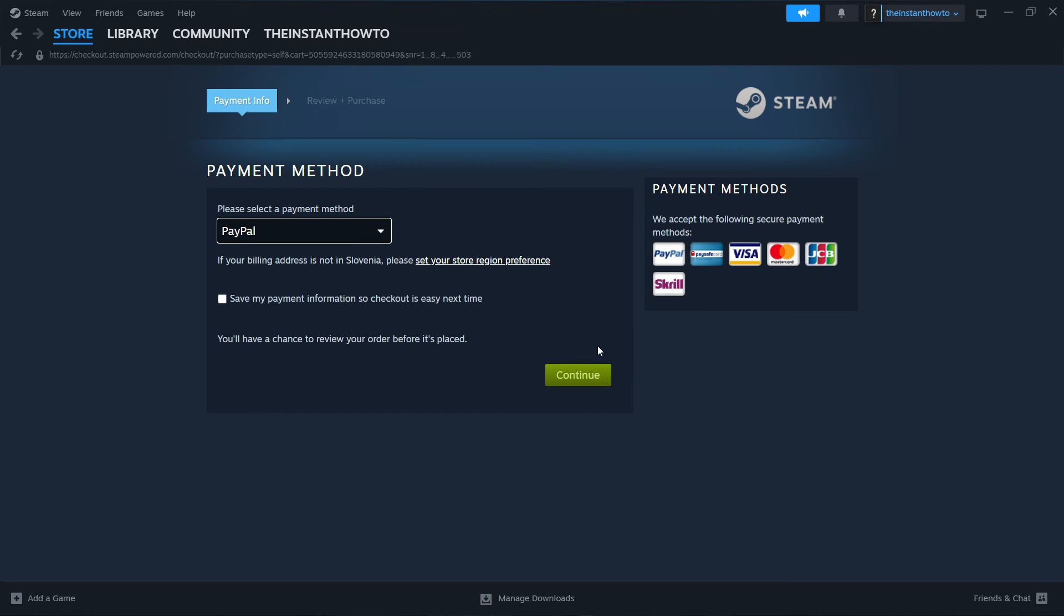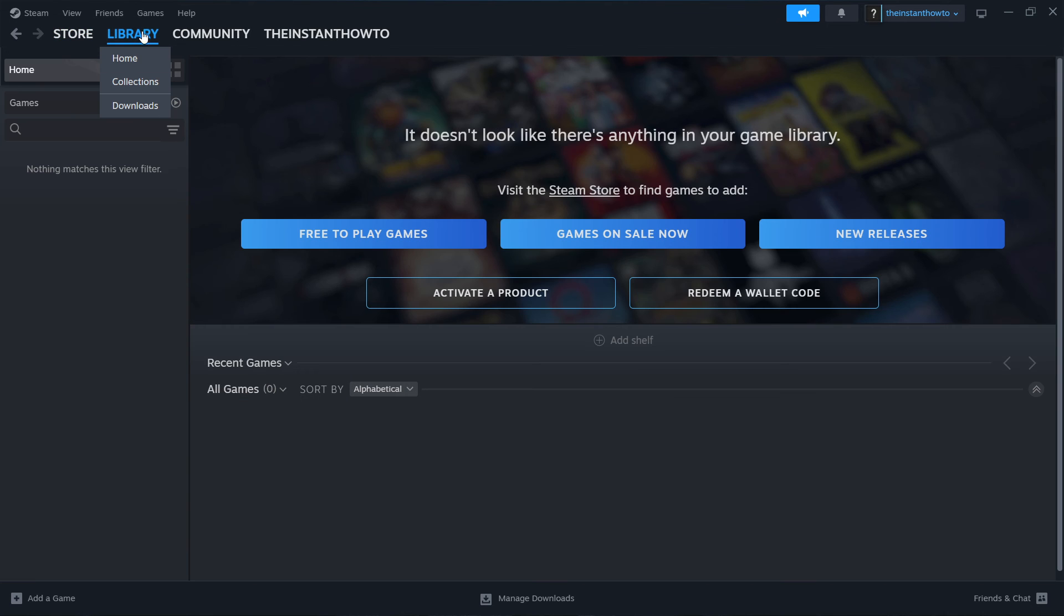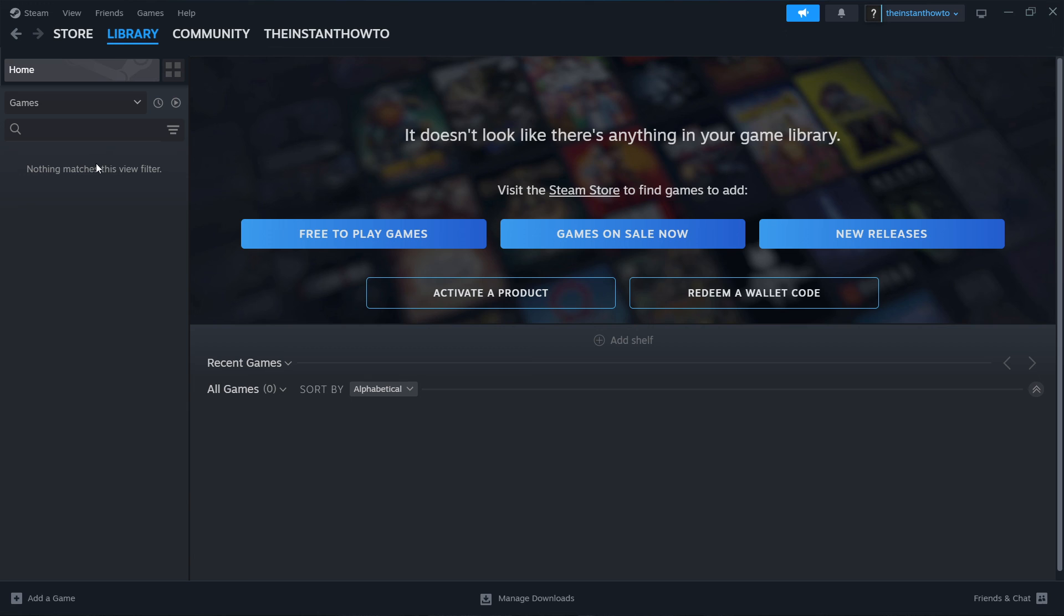And then after you paid for it, the game is going to install for you. And the way you then play it is go up here to library and then select games over here, and you're going to see your Escape the Backrooms game over here. And then you'll just have to click on it and the game is going to launch up and you can start playing.